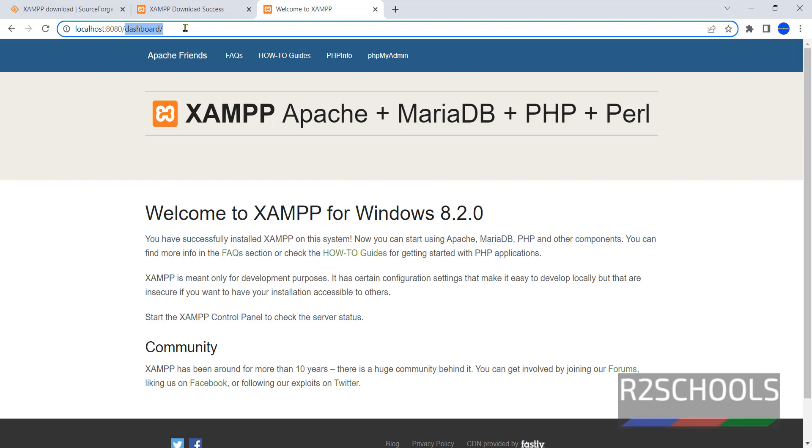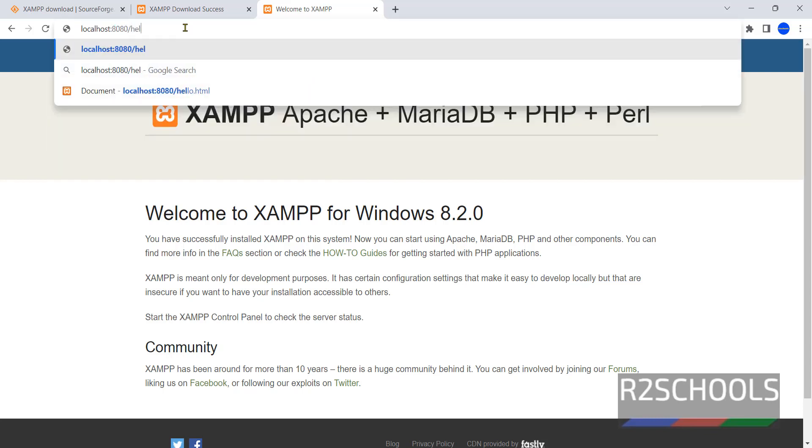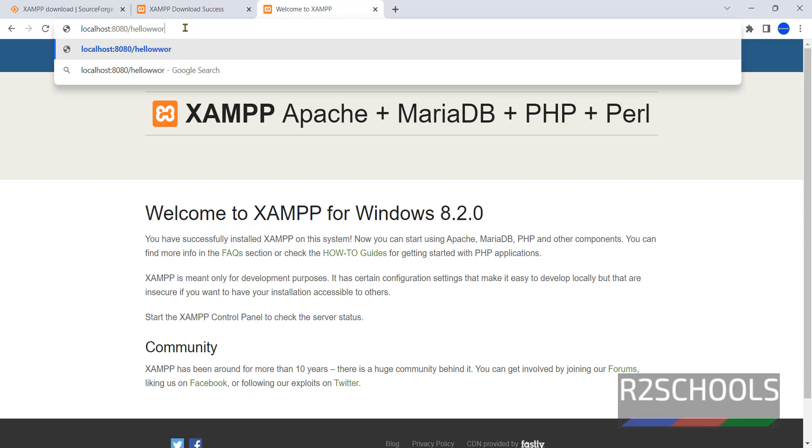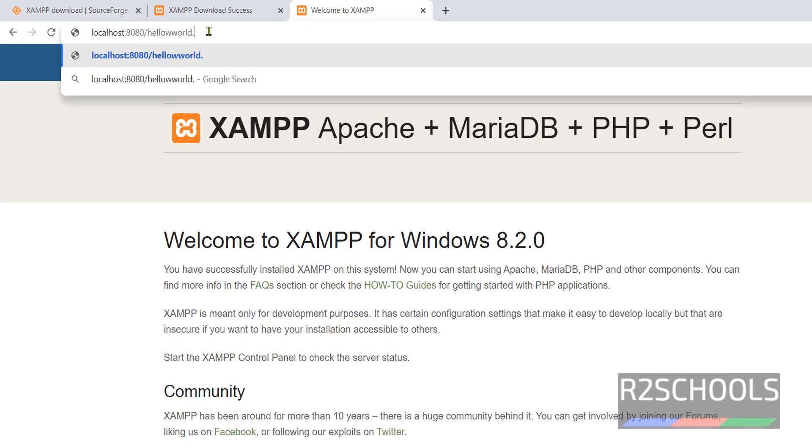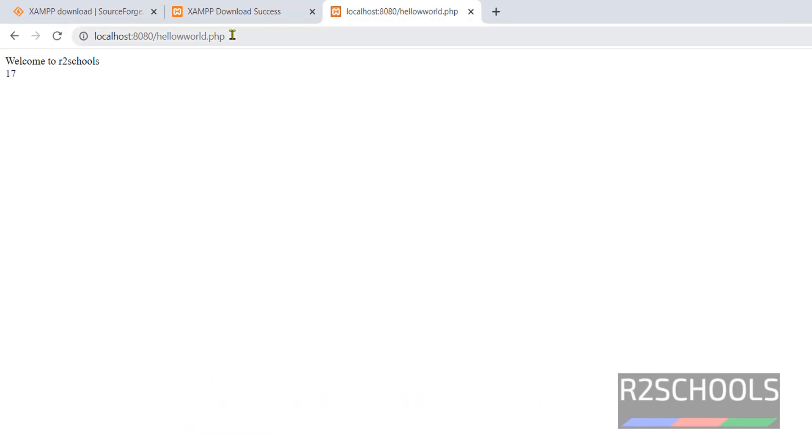Now if you want to execute that PHP file, give hello.php. We got the same output. Like this, we can change the port number of the Apache web server.